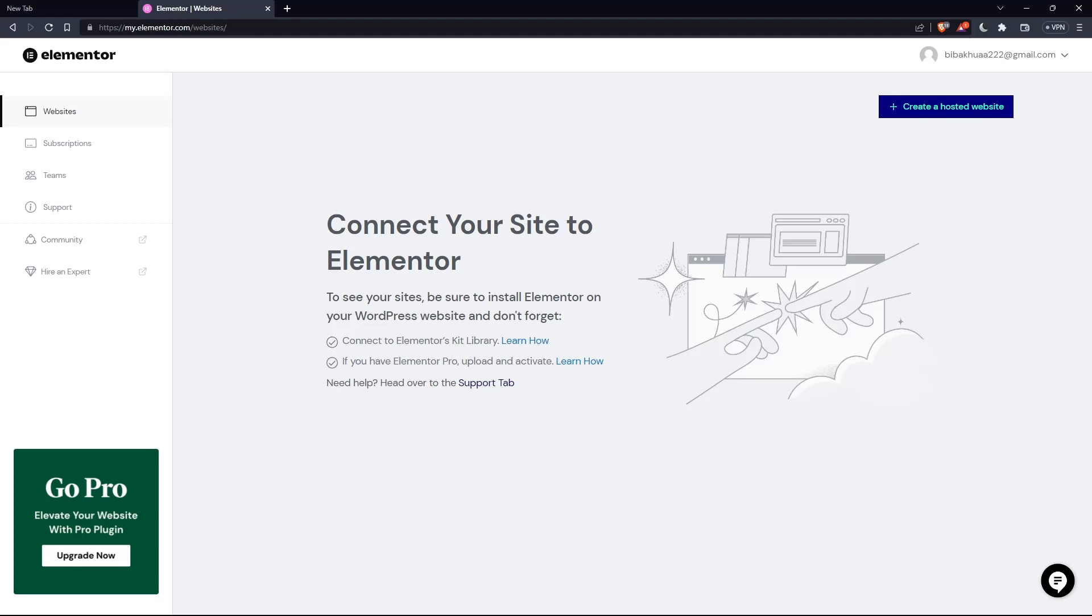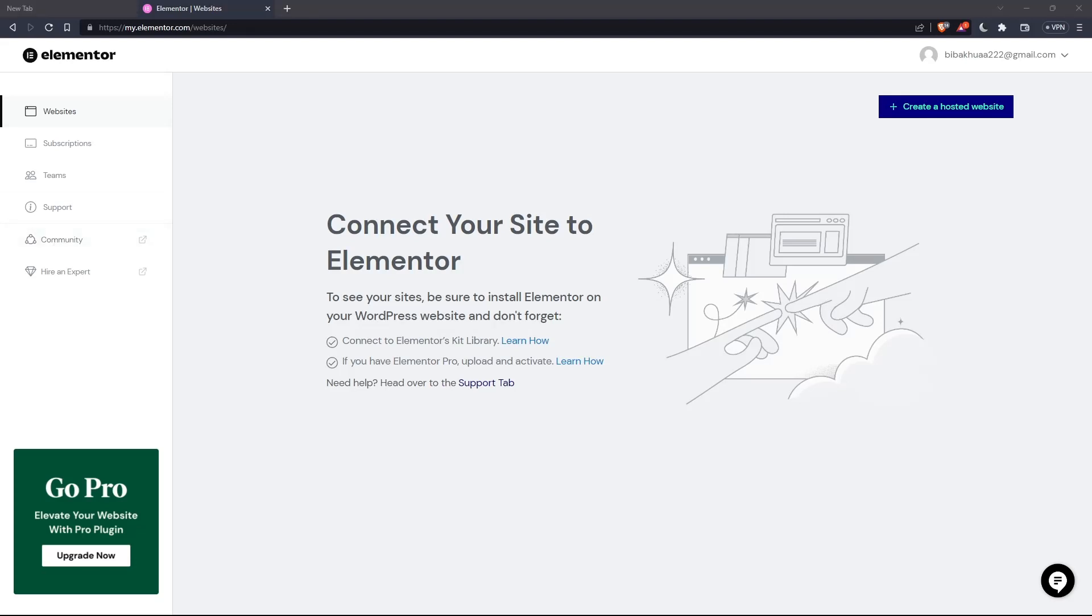So once you created your account or you signed in into your account, you'll find yourself on something like that, which is going to be your home screen or your main screen after you logged into your account on Elementor website.